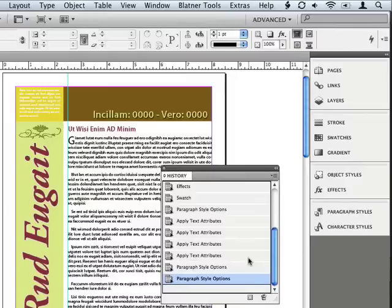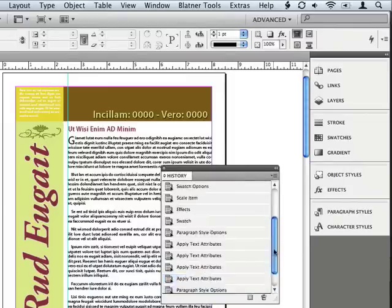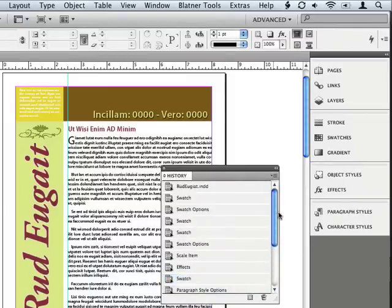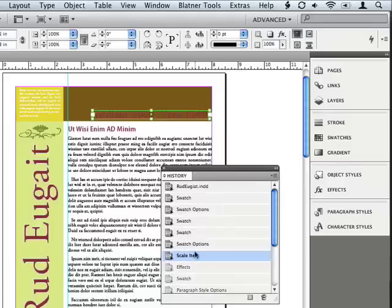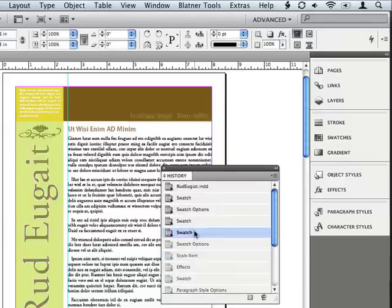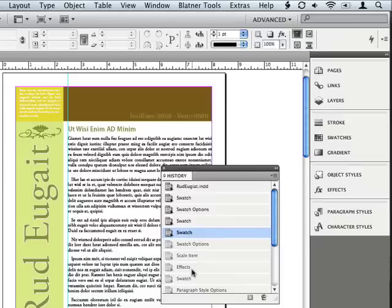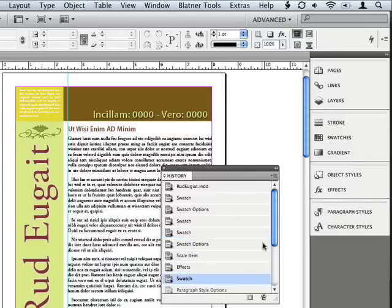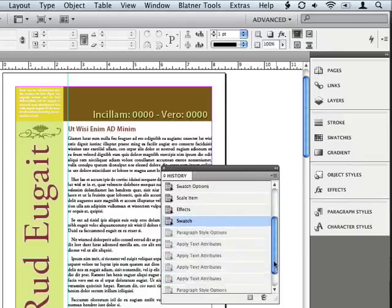Now, this panel shows me all of the things that I did all the way back to the very beginning when I first opened the document, and that's really handy. And I can quickly go in here and simply click on a state to go back to an earlier state of this document, and I can move back and forth through time very quickly.